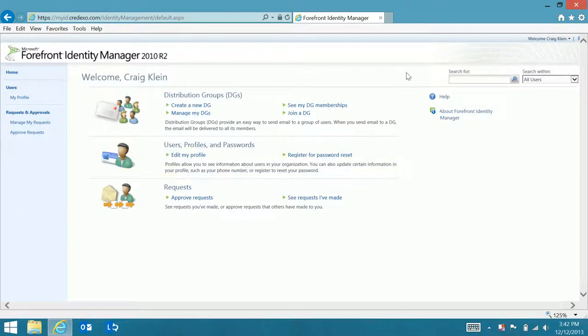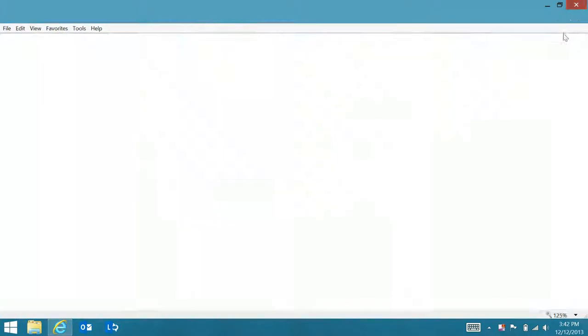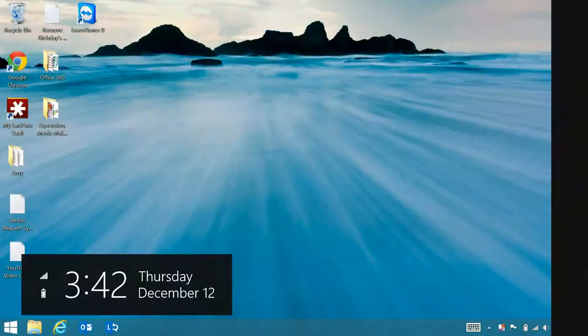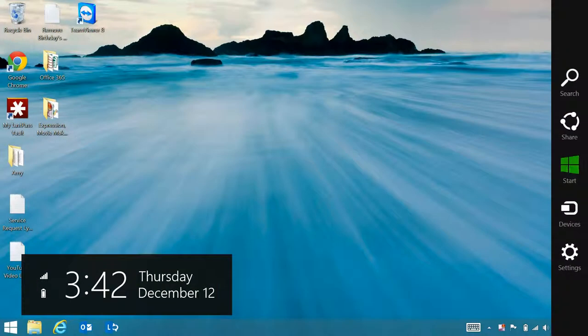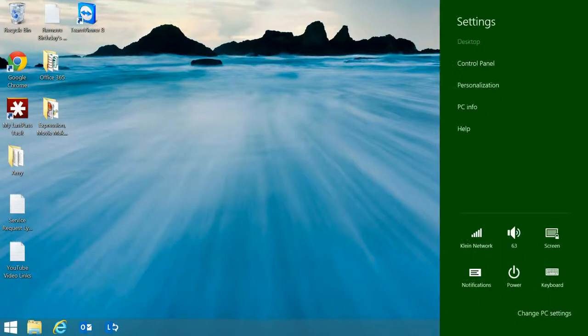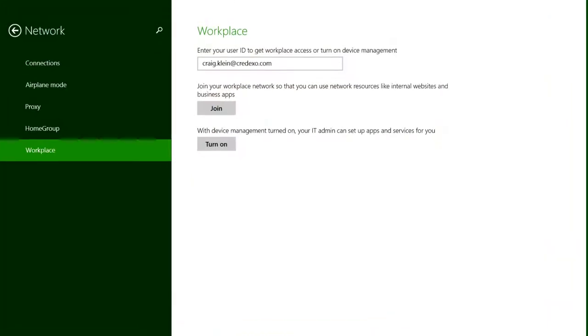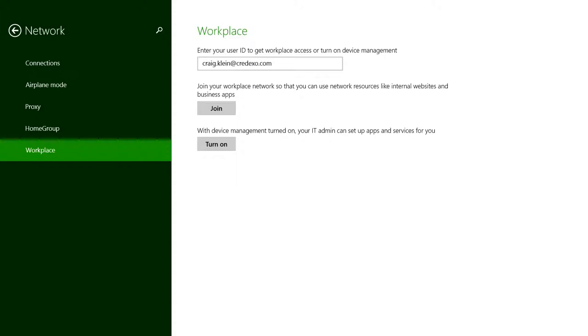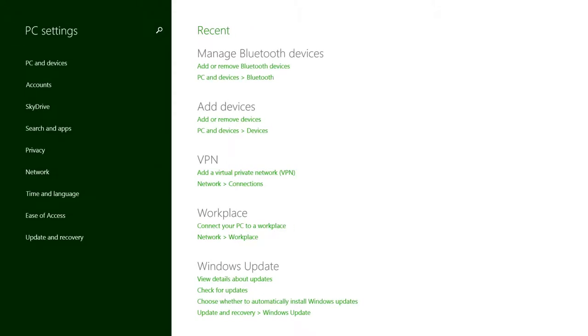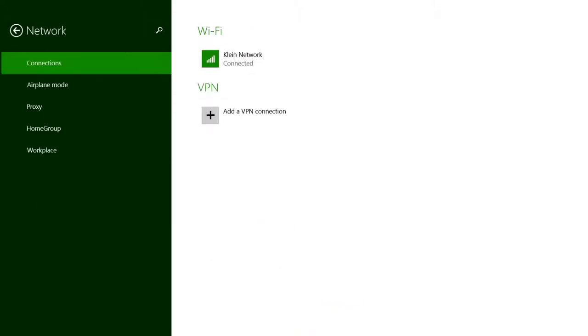There you go. Now we'll do the process again with a workplace join, and you'll see it will treat me as if I'm directly connected to my workplace network.